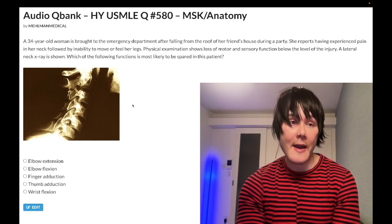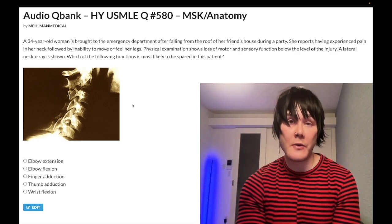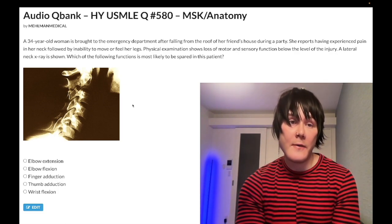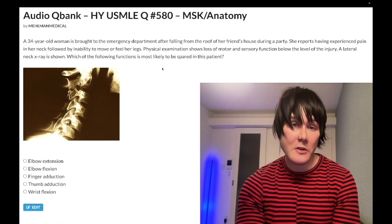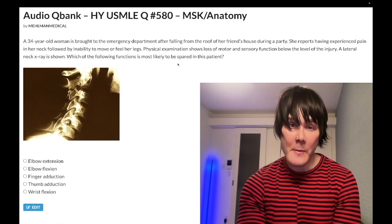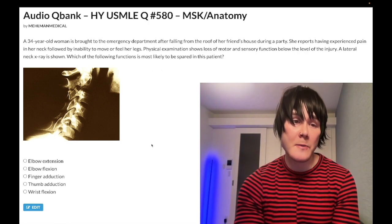A lateral neck x-ray is shown. Which of the following functions are most likely to be spared in this patient?